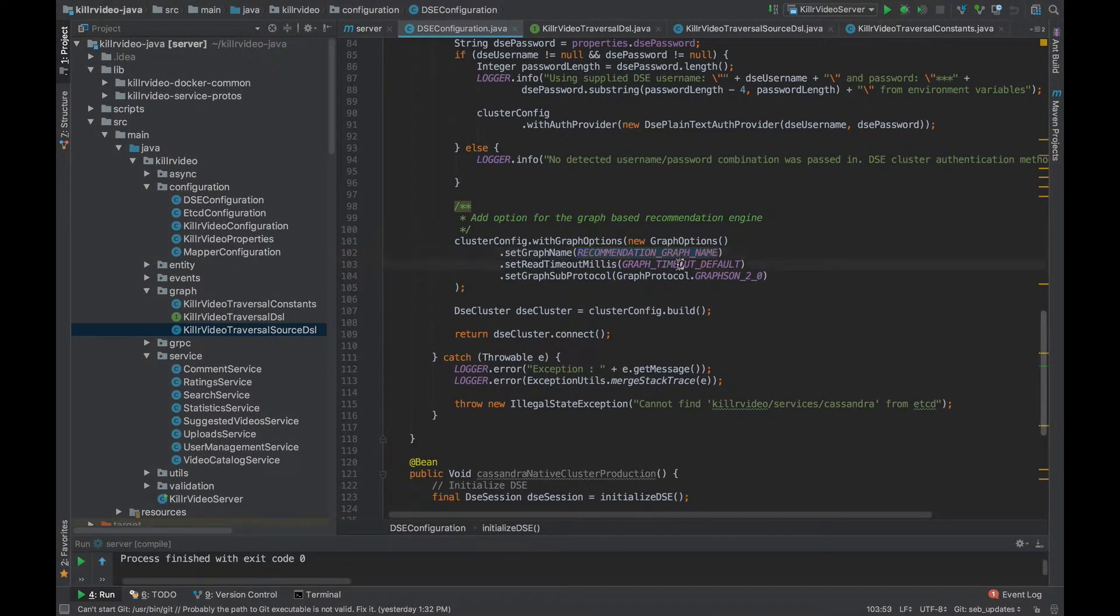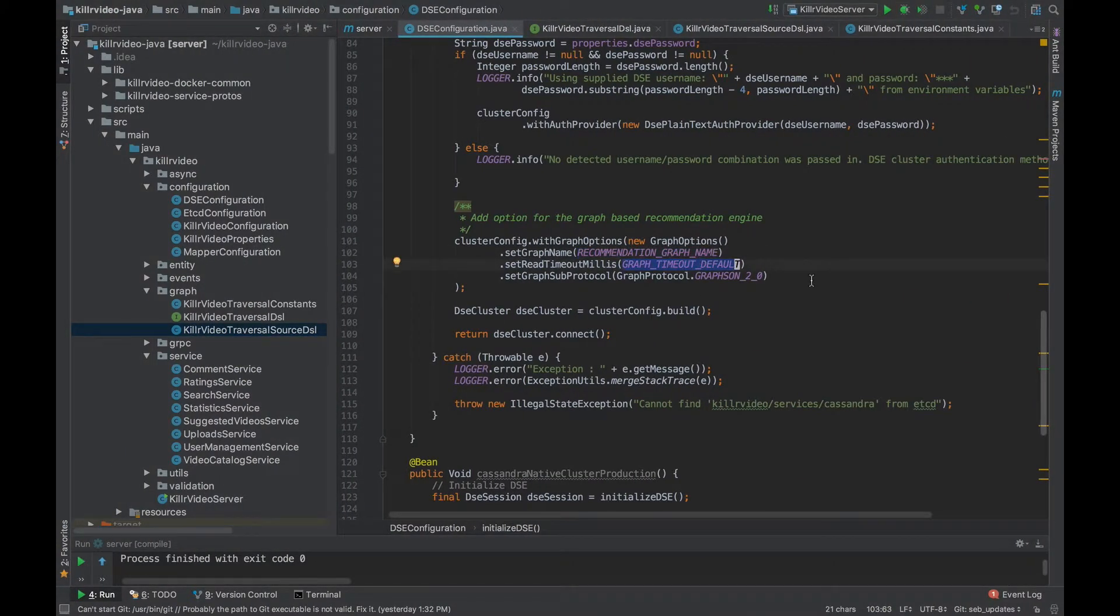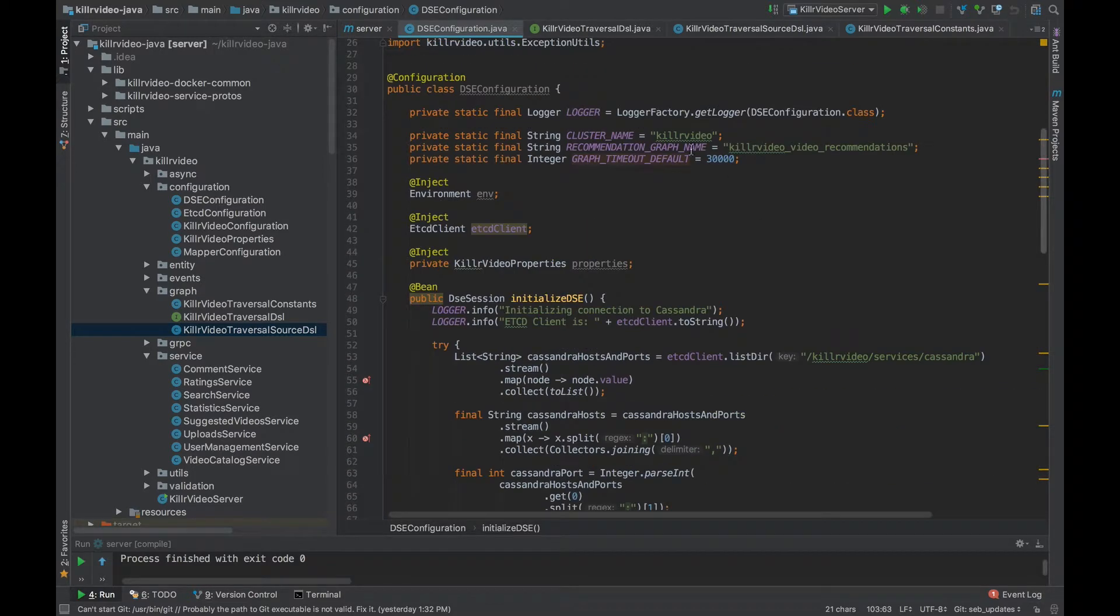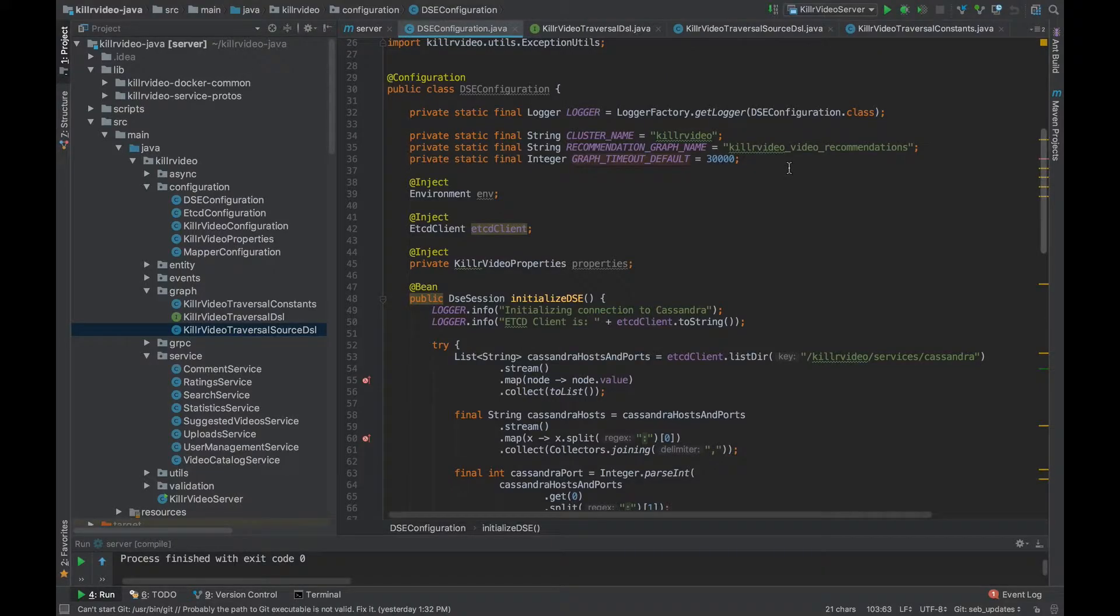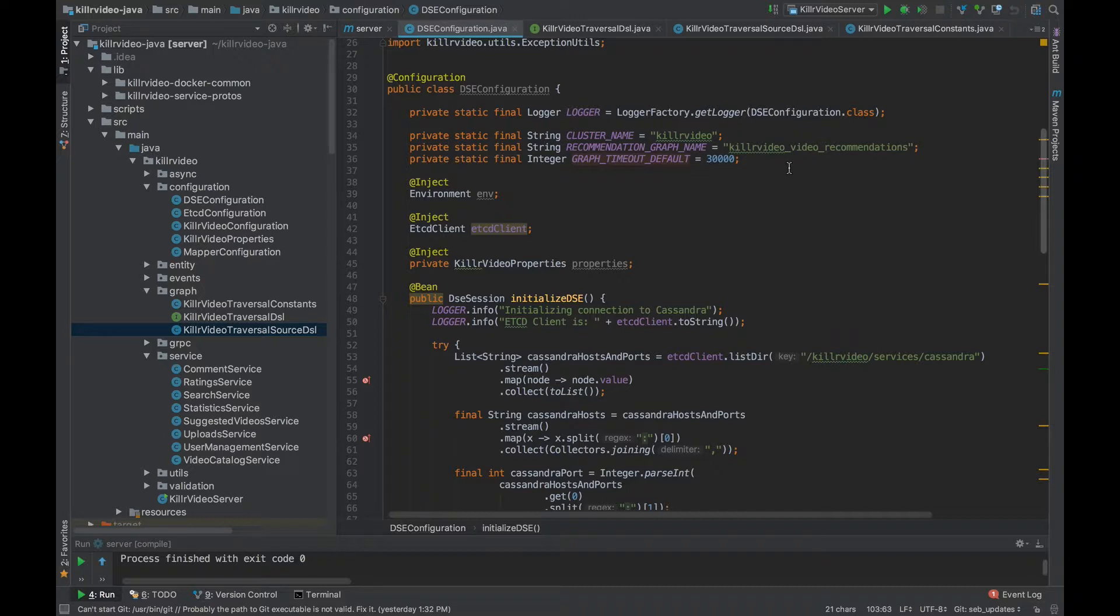Also note the timeout, our timeout is set to 30 seconds. This is especially important with graph and I strongly suggest you set a timeout. Graph traversals can be tricky at times and you could set up a traversal that either takes a very long time to return or continues on forever. Unless you are very well versed with Gremlin, I suggest you always test your traversals out in the Gremlin console or something like DSE Studio before you implement in code. Great, we have our basic cluster config all set for graph.